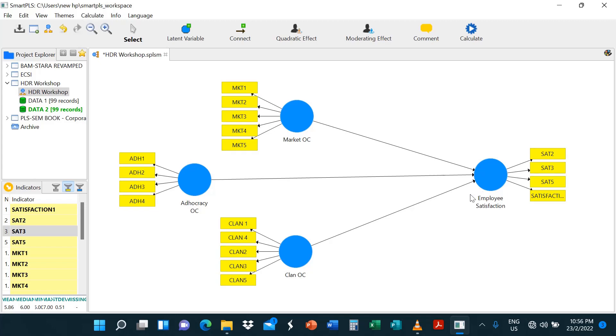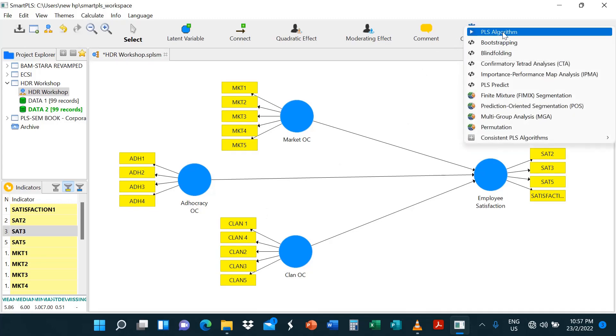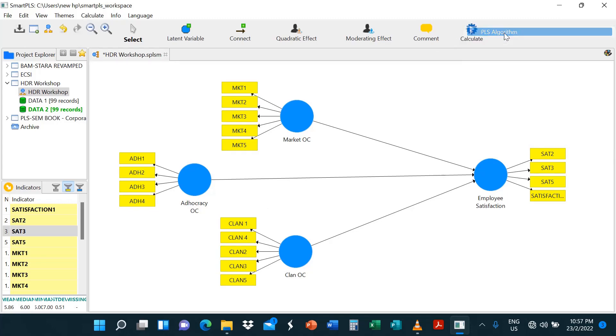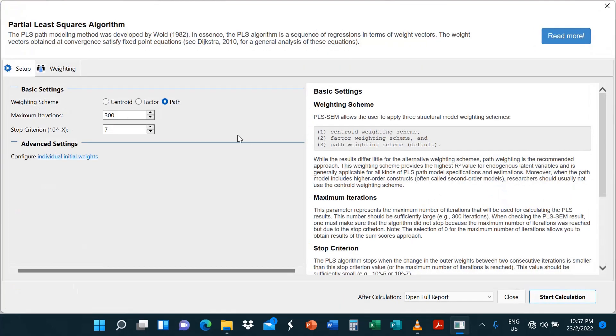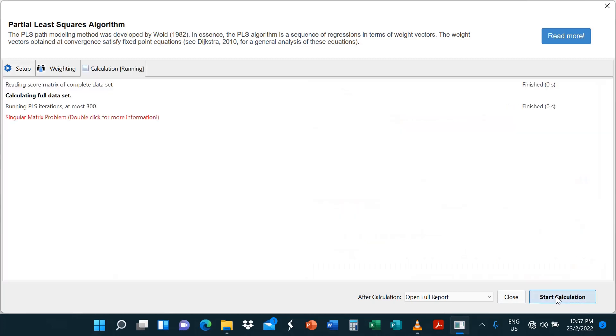Because this data is really messed up, just bear that in mind. So we're not going to do all the other parts. We just want to deal with the problem of singular matrix. So I'm going to try to run this model just as it is now. So we go to calculate, go with the traditional PLS algorithm and path. Yes, you select path, and then you start. There you go.